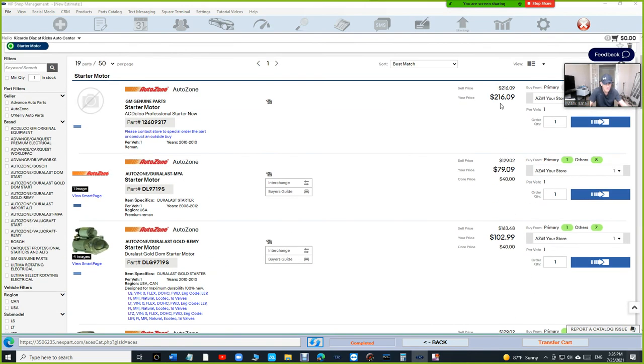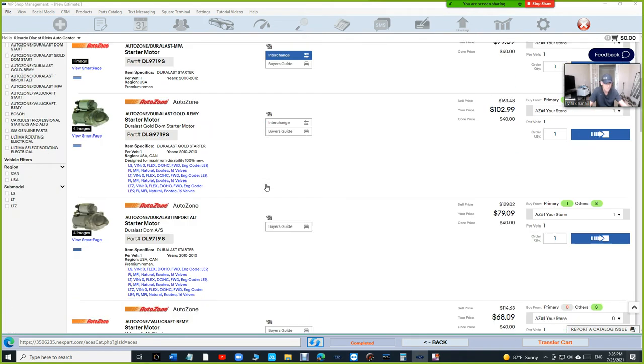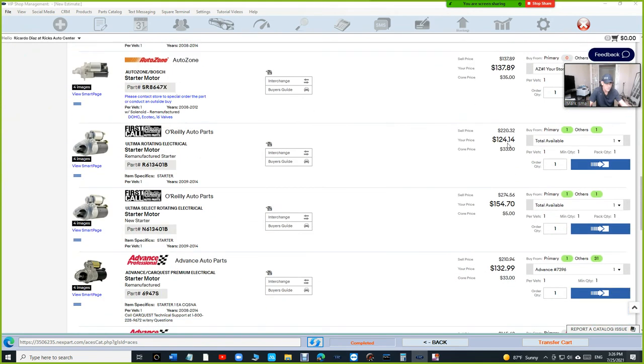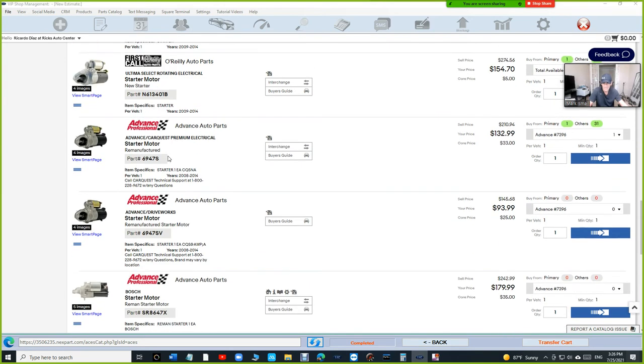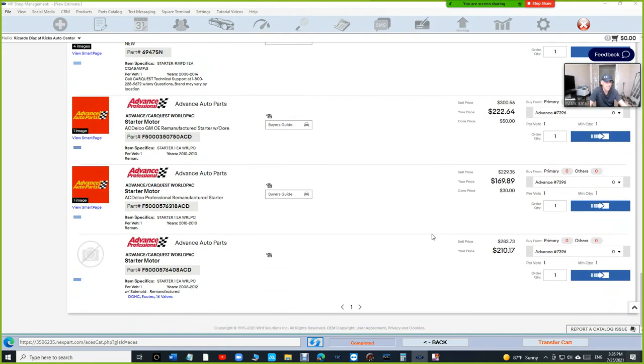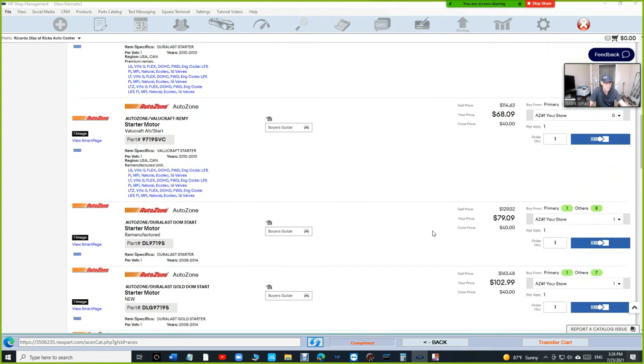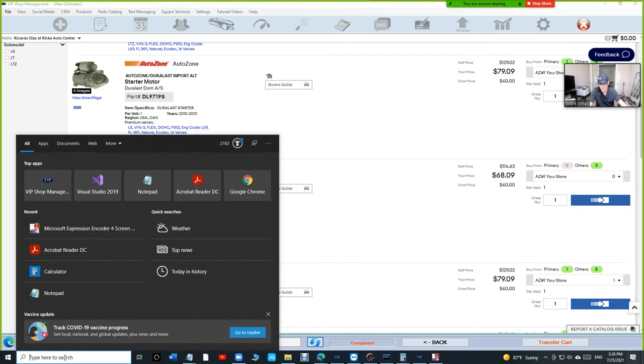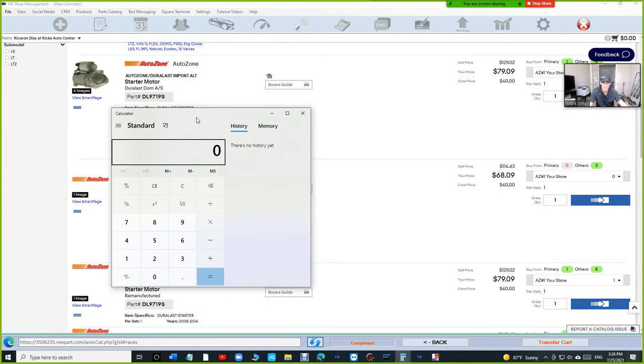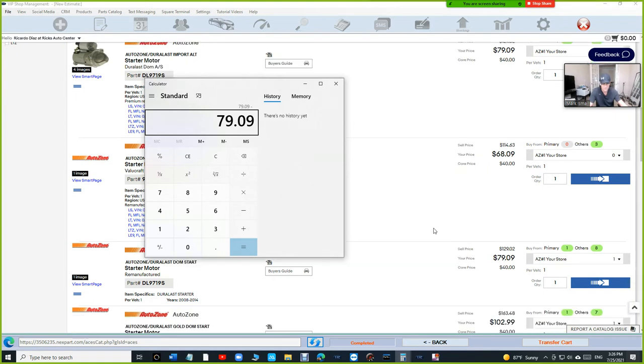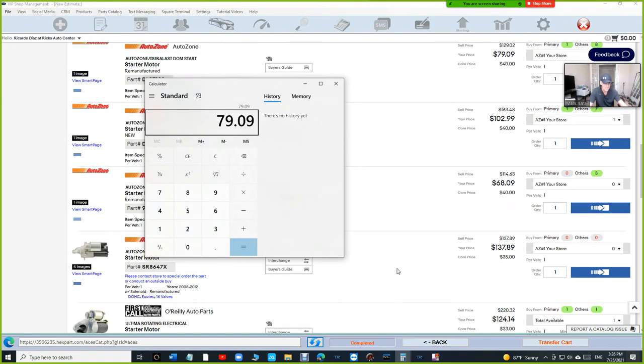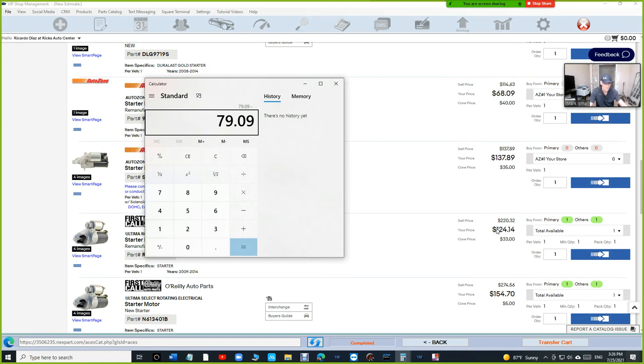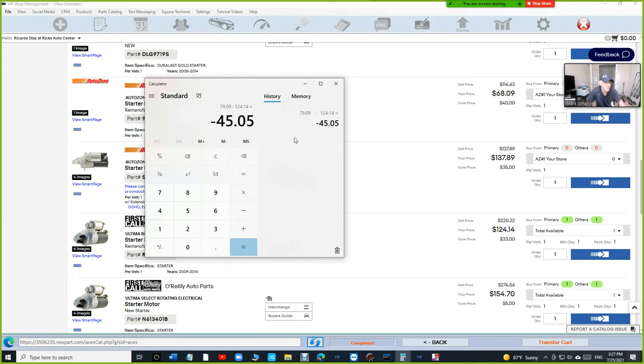So AutoZone, the cheapest one is $79 for an AutoZone Duralast. Scroll down, let's check out O'Reilly. O'Reilly, they want $124 for their cheaper brand Altima and Advanced $132, $93. You can see that the cheapest price right here is actually, they do have the value craft. But let's say we want to get that Duralast. I like the Duralast better. So let's see the price difference. In this case right here, $79.09. Let's say we didn't go with the value craft. We just picked up Duralast and the cheapest one between is O'Reilly minus $124.14. So $45 difference.